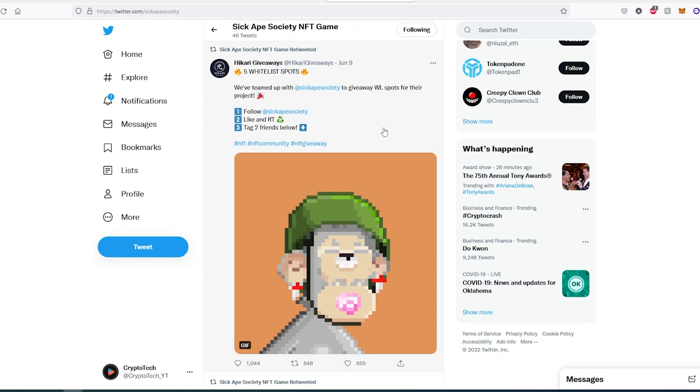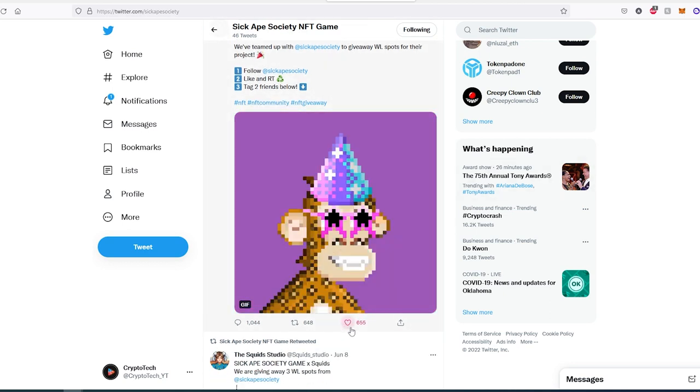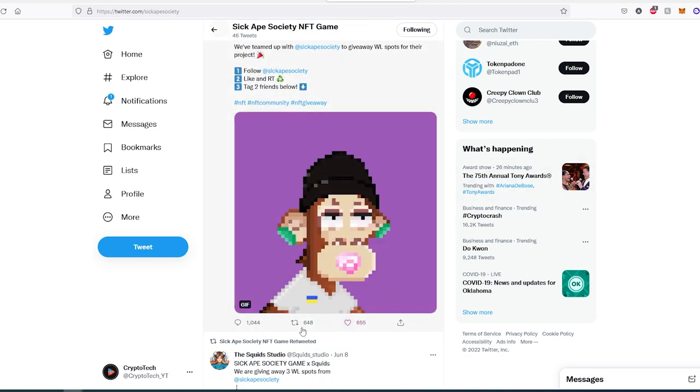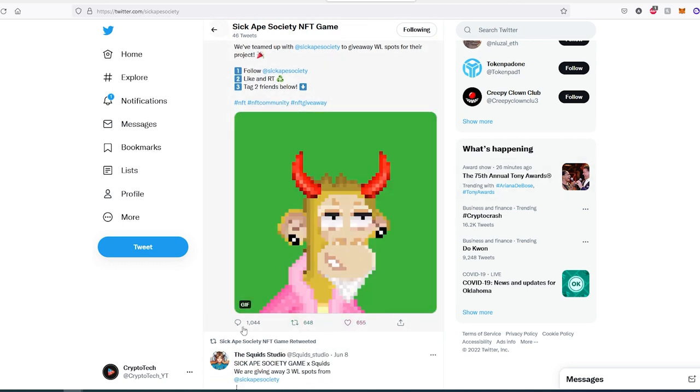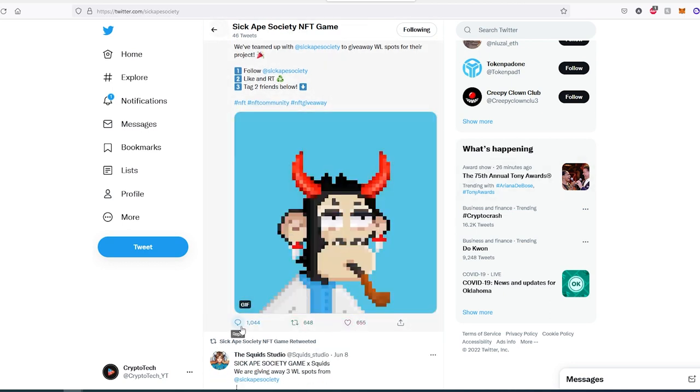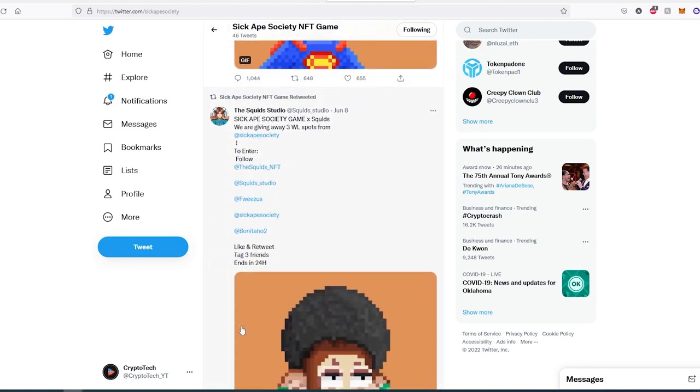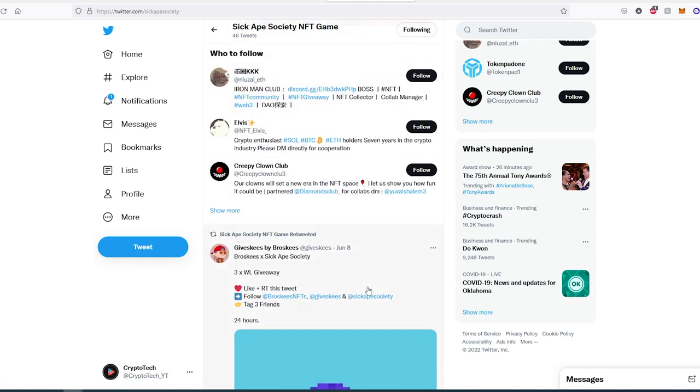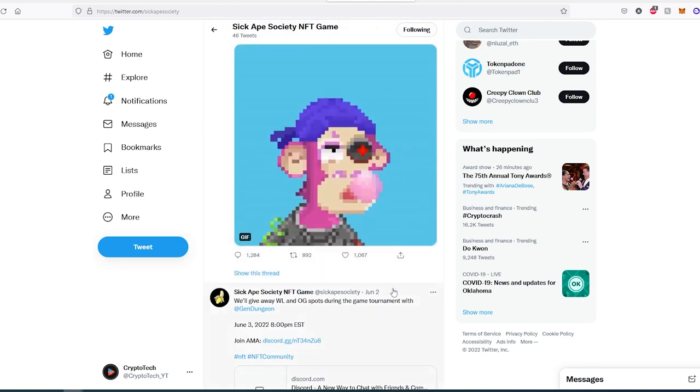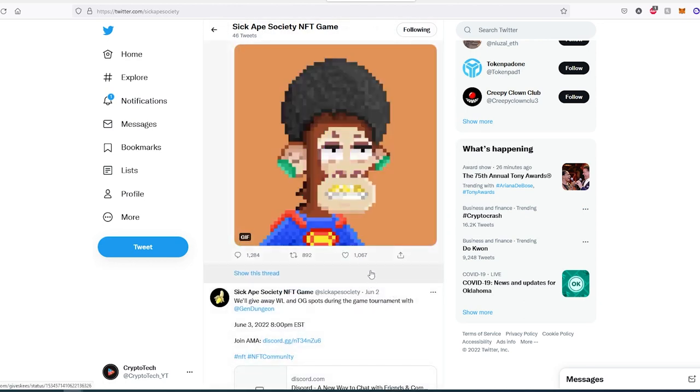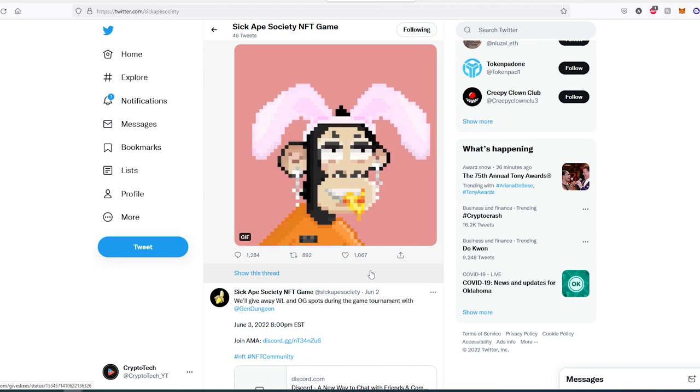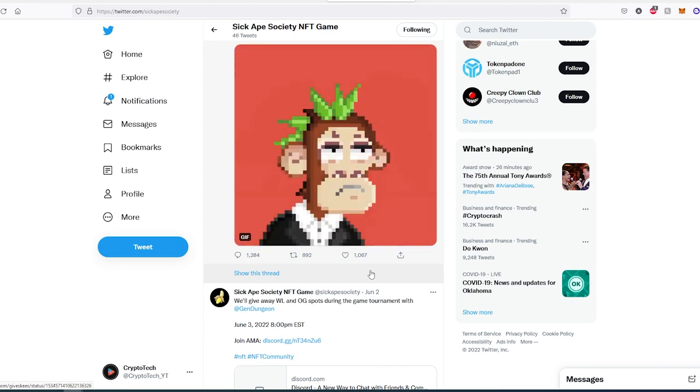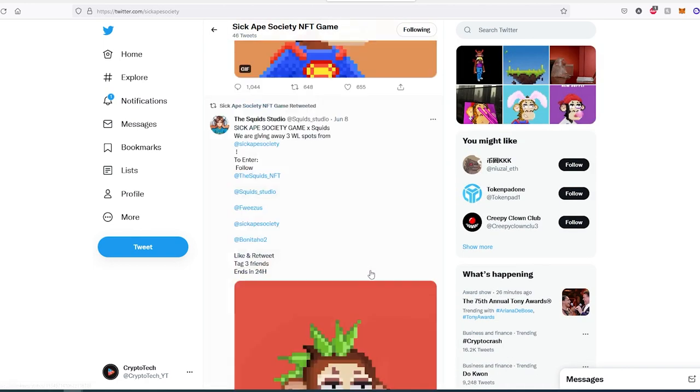For example, this whitelist spots giveaway got 600 likes, 600 retweets, and a thousand replies. If we scroll down, similar to every other post, they're doing quite a bit of interaction. This is another good project to watch out for.